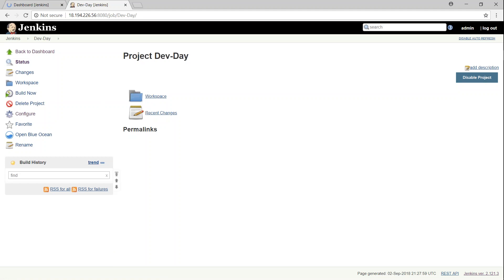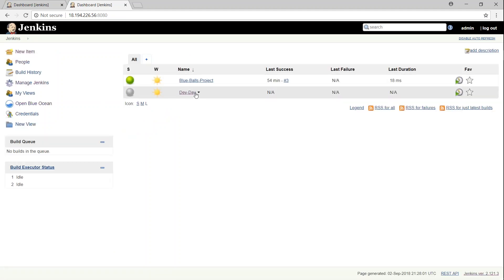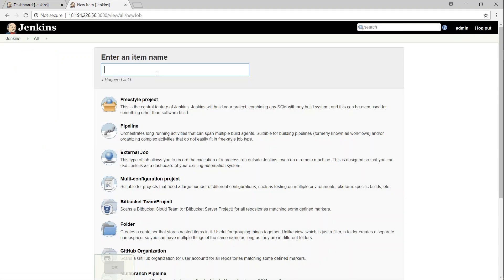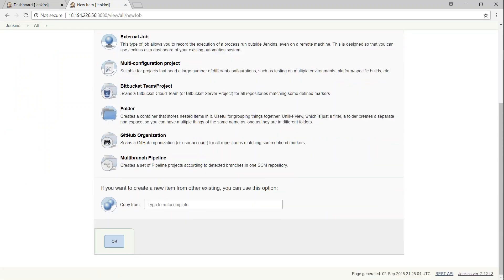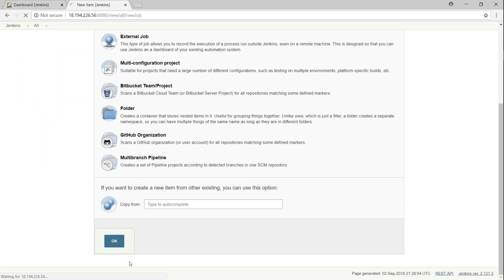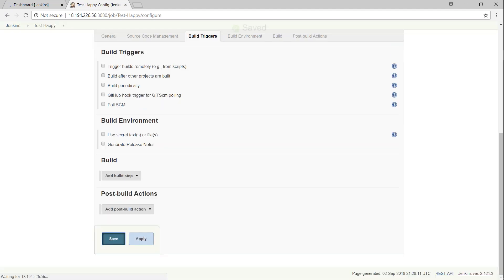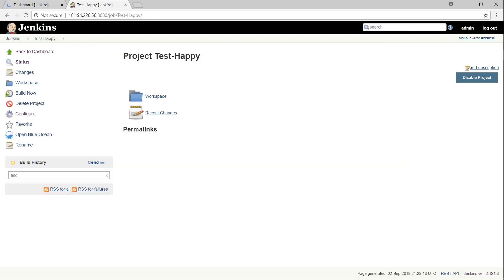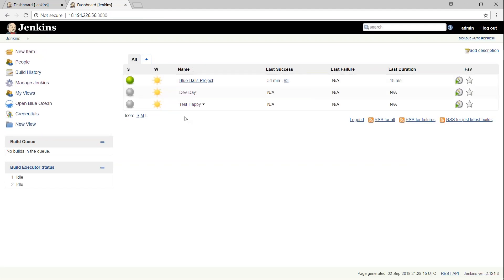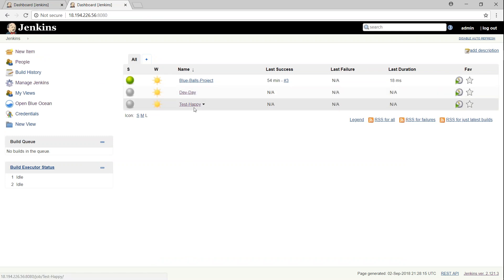So if I go back to my dashboard, we have a dev day project. And then let's go ahead and create a test happy project. So now we have three projects and one is dev day, another one is test happy.